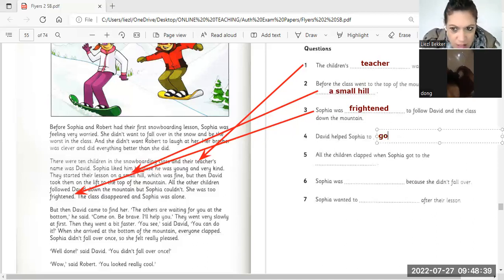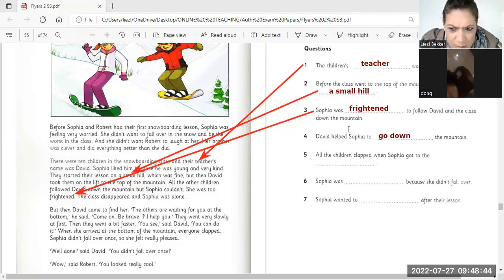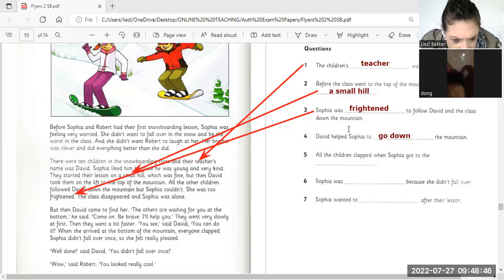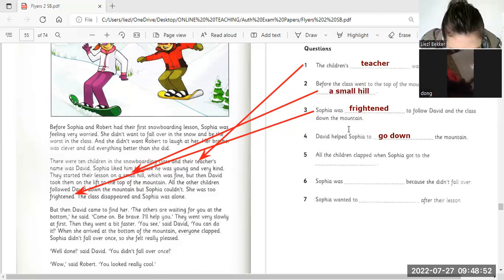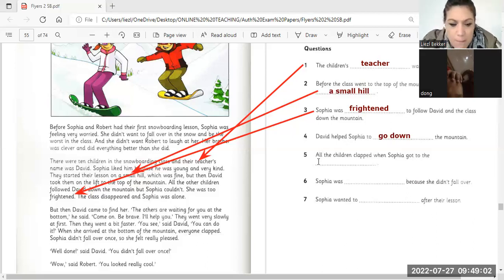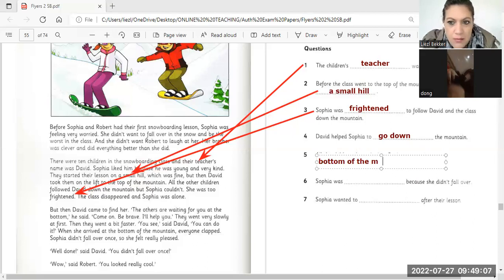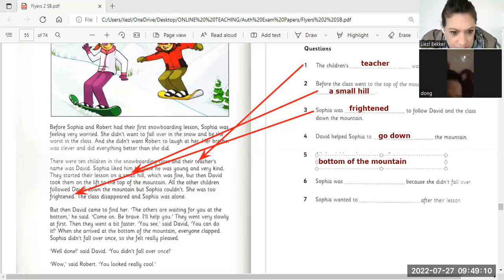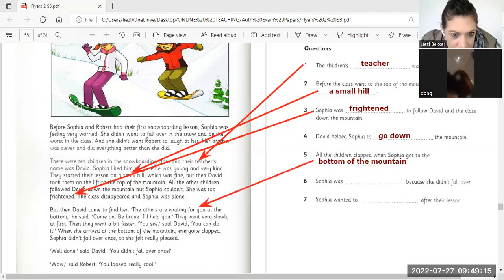All the children clapped when Sophia got to the... go down the mountain, got to the bottom of the mountain. Bottom of the mountain. Look, when she got to the bottom of the mountain, everybody clapped.